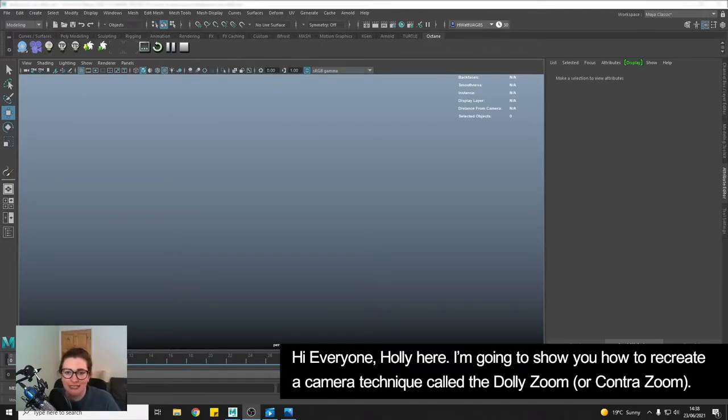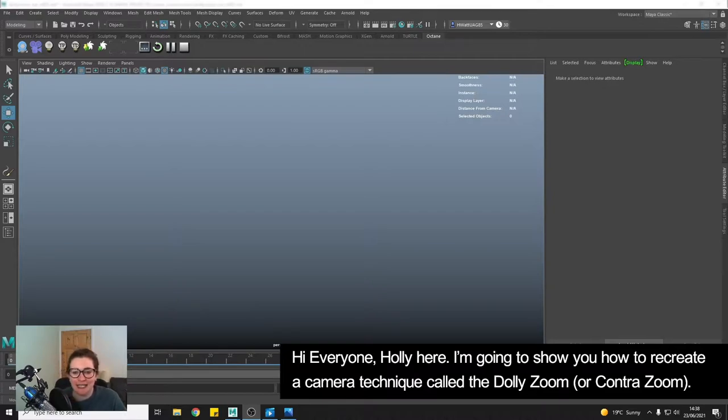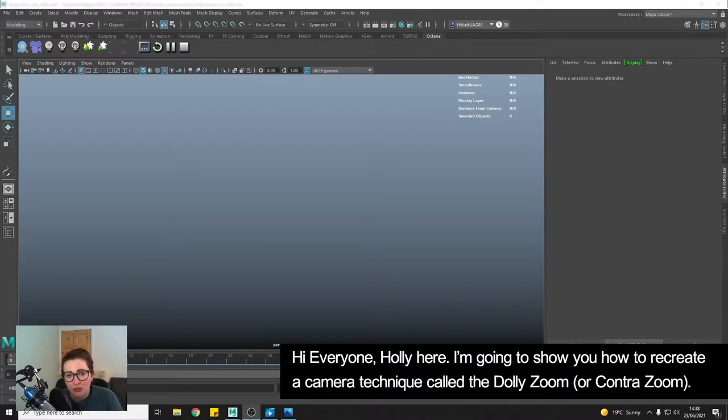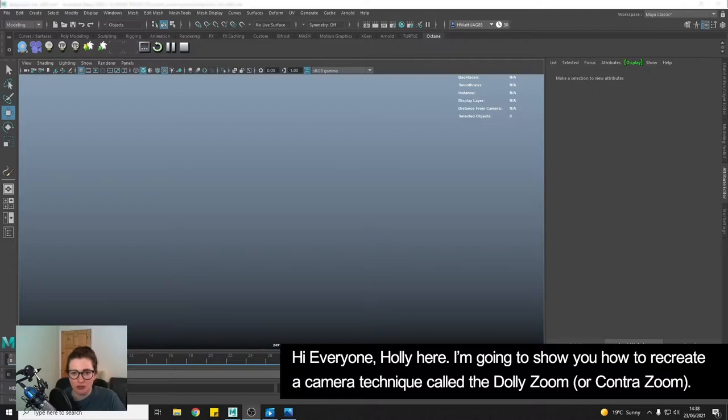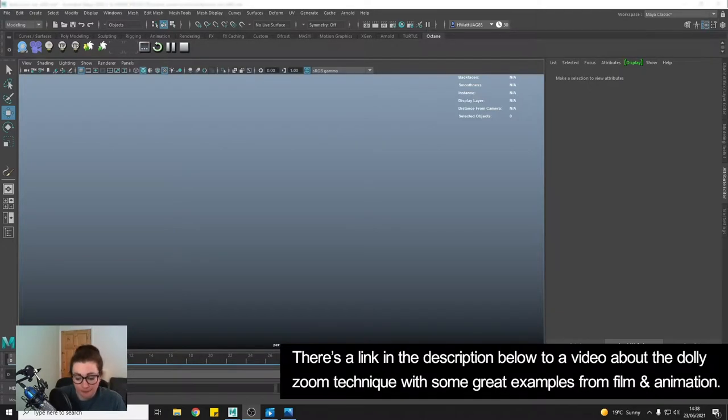Hi everyone, Holly here. Today I'm going to be showing you how you can recreate a camera technique that's called the dolly zoom or sometimes known as the contra zoom.